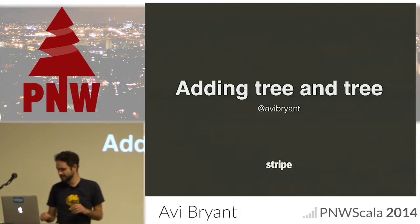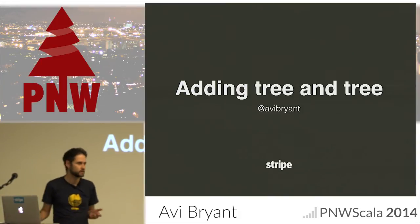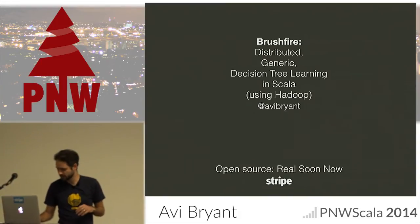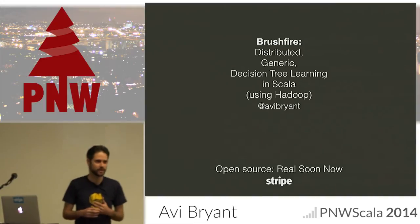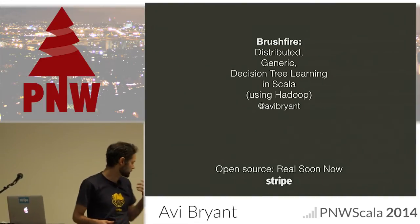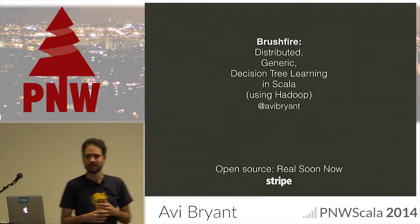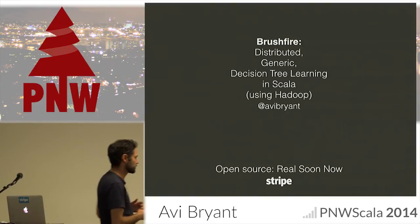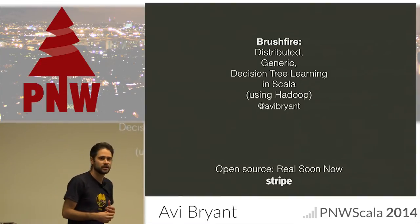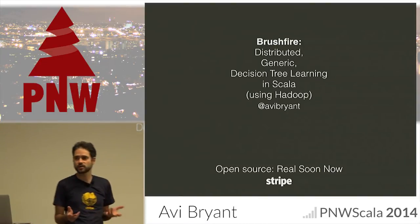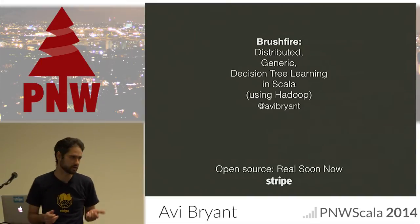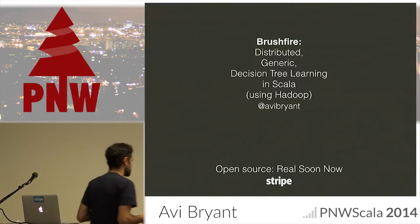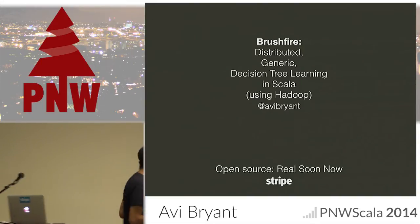I'm Avi. We're talking about adding trees, but a more descriptive title might be this: I'm going to talk about Brushfire, which is a library I've been working on at Stripe for distributed generic decision tree learning, right now using Hadoop as the underlying platform.